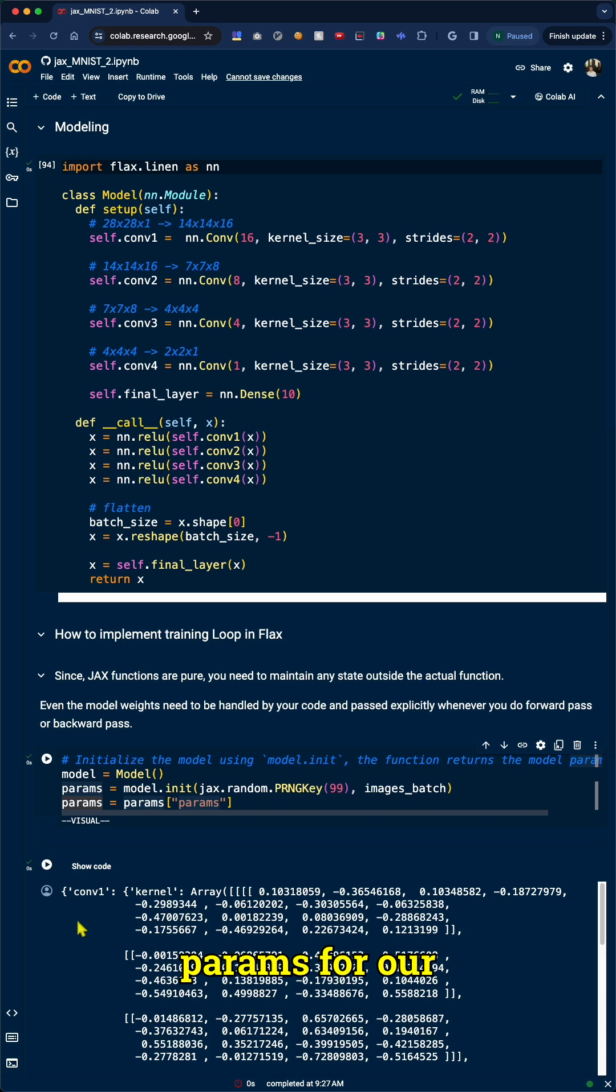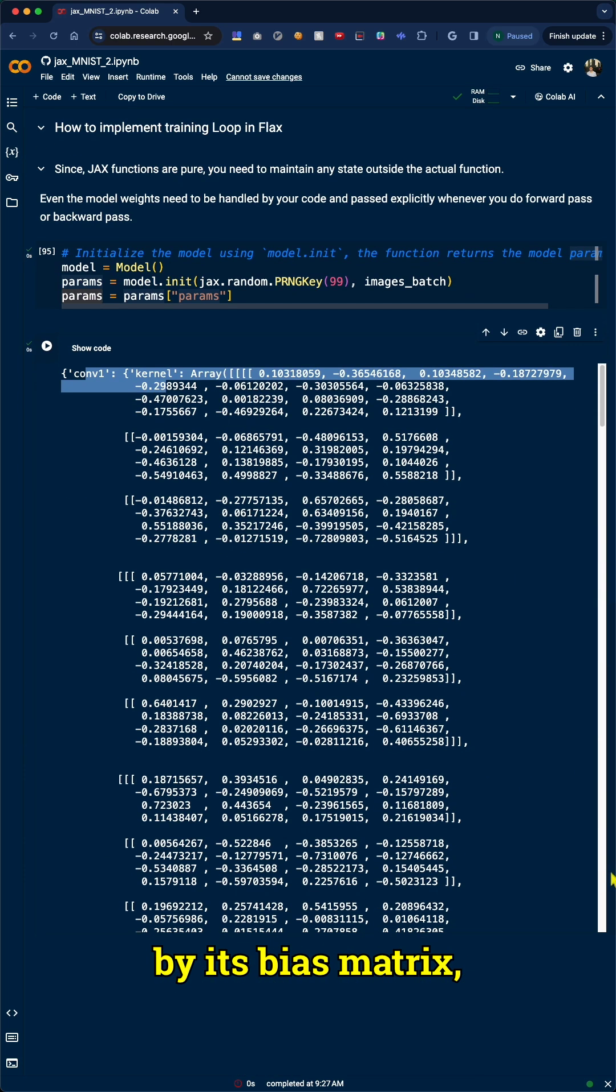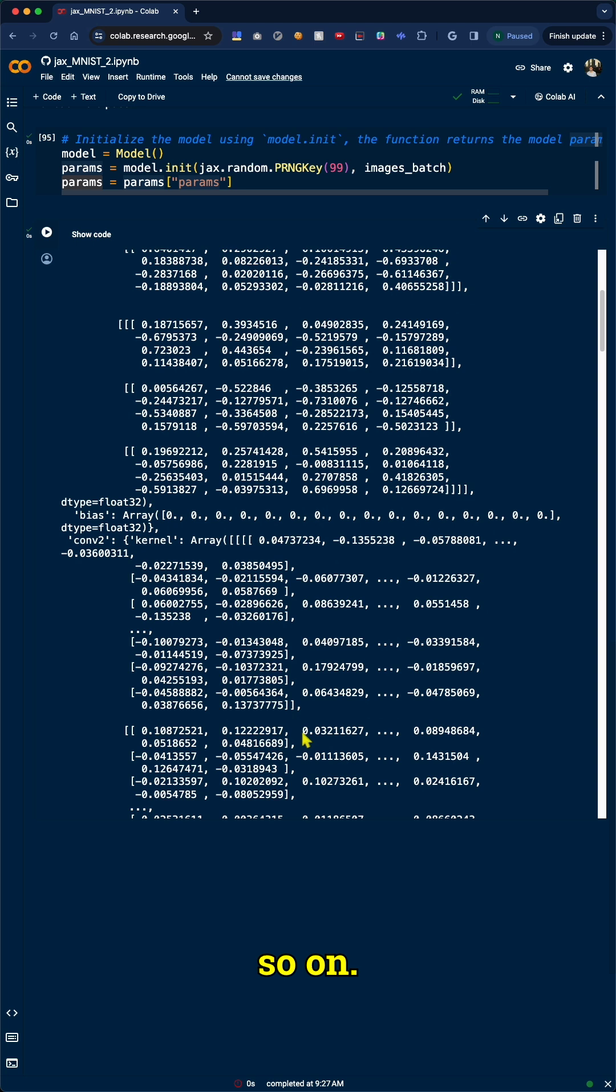Looking at the params for our convolutional network, you'll see the weight matrix for our first conv1 layer, followed by its bias matrix, and so on.